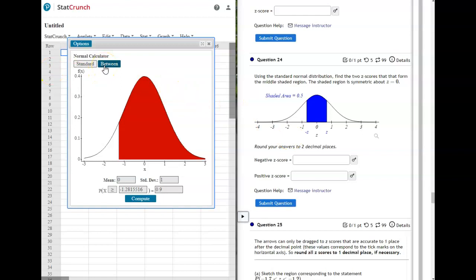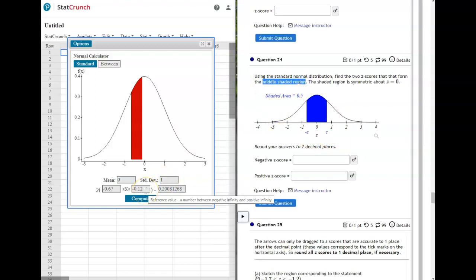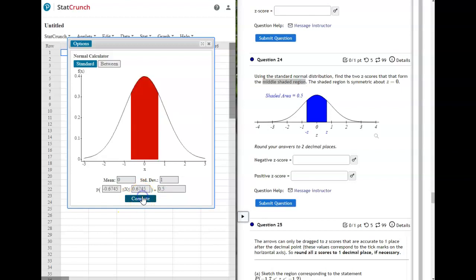On the next one, we want two z-scores and the distribution is centered in the middle. Go back to 'Between' and enter 0.5 as the area. When you compute, it gives you two answers—they'll be the same numbers, just one negative and one positive, since it's centered in the middle.